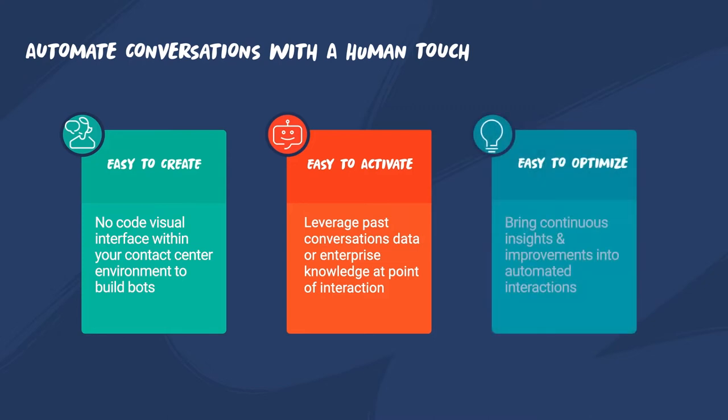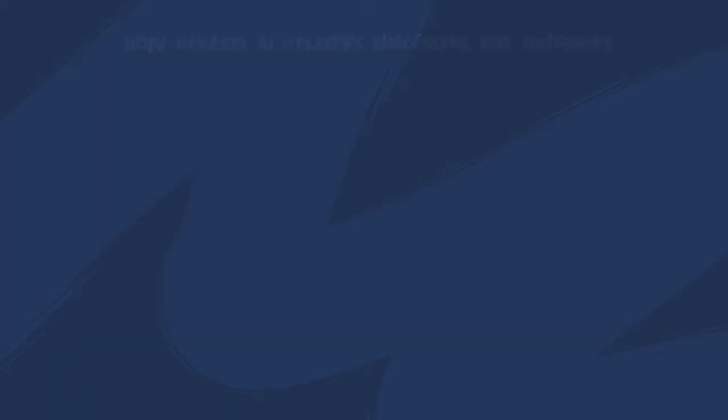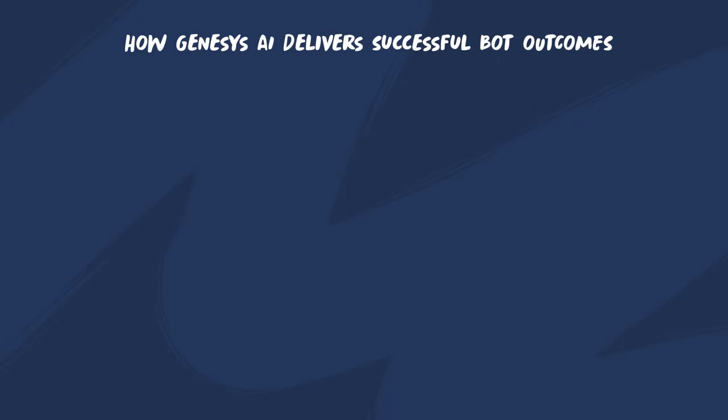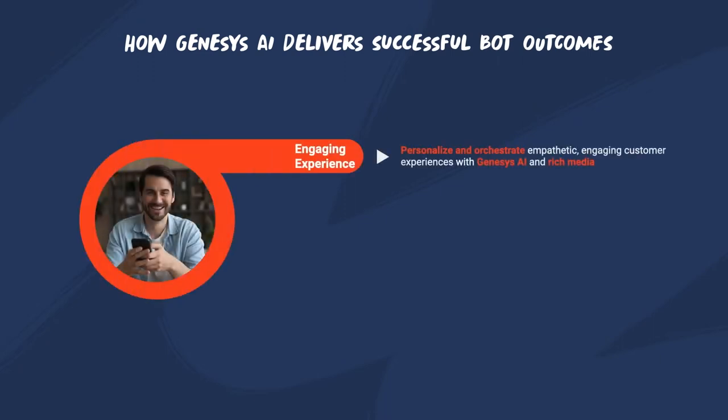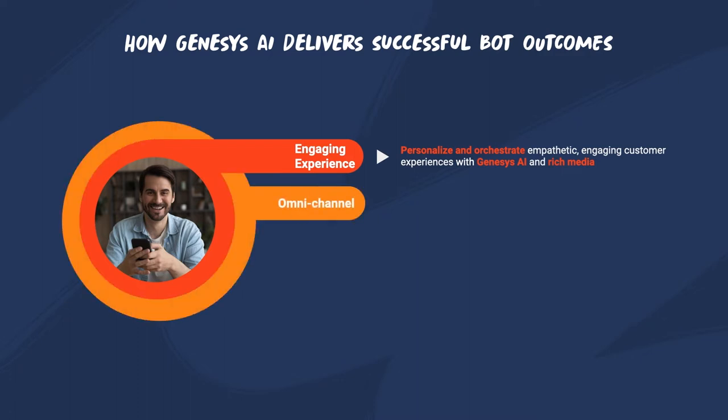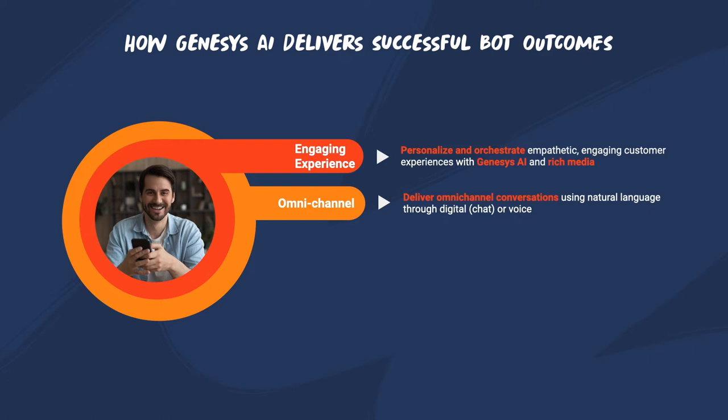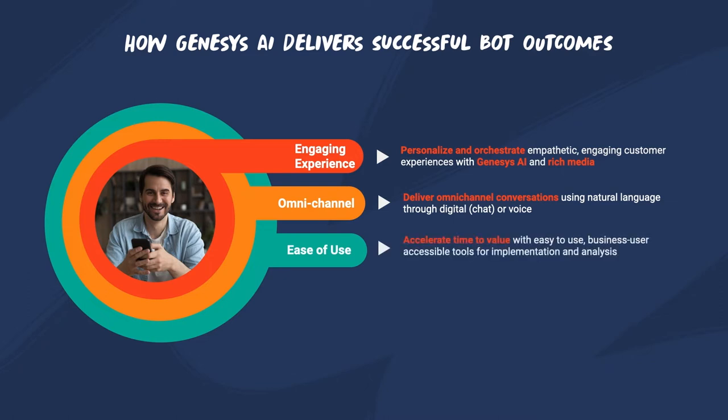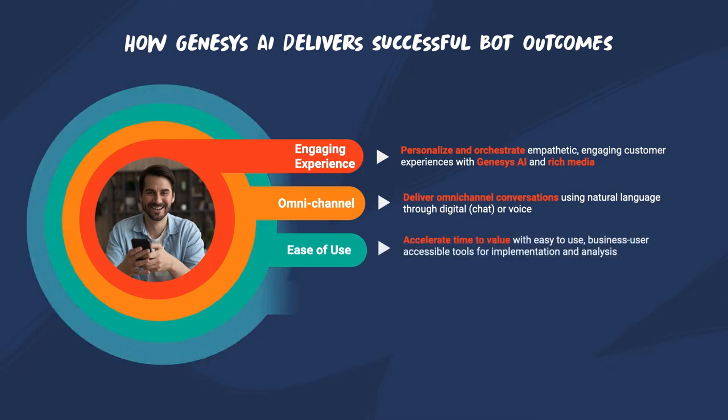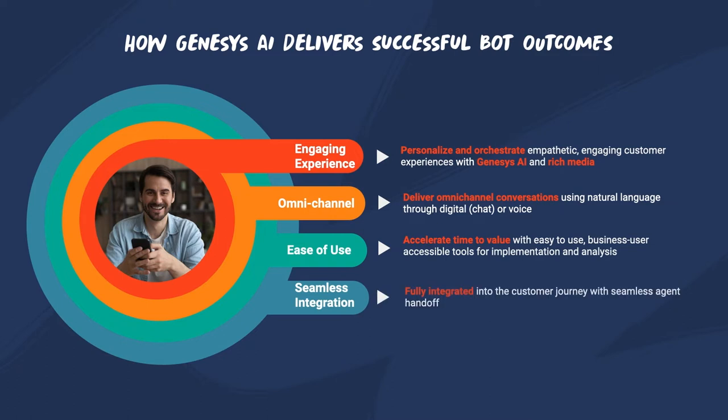Monitor how conversational bots impact business operations and identify gaps to improve performance over time with actionable insight. With Genesys Cloud CX, businesses can deliver empathetic conversational experiences that are a natural part of the customer journey. Give your customers choice of channel and the freedom to interact with you in their language on their terms. Genesys enables organizations to build personalized conversational experiences that exceed customer expectations with the least amount of effort.